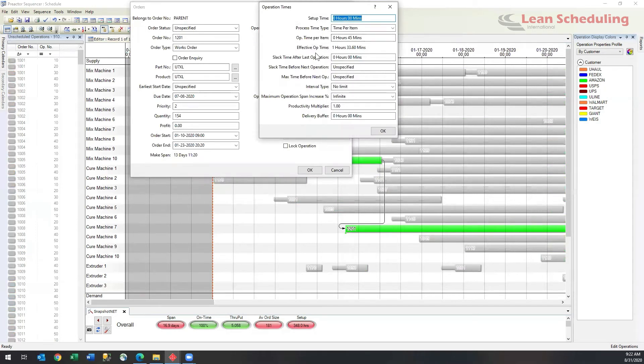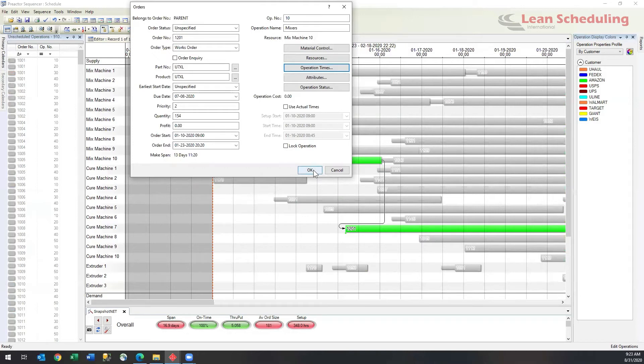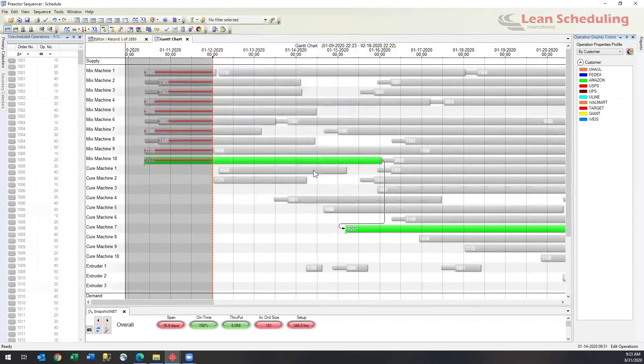So what op center has done is it has recalculated the end time based on the current speed of the job. So if the job was to get ahead of time, it would recalculate it again. But what has happened is that has pushed the end time out to the right.